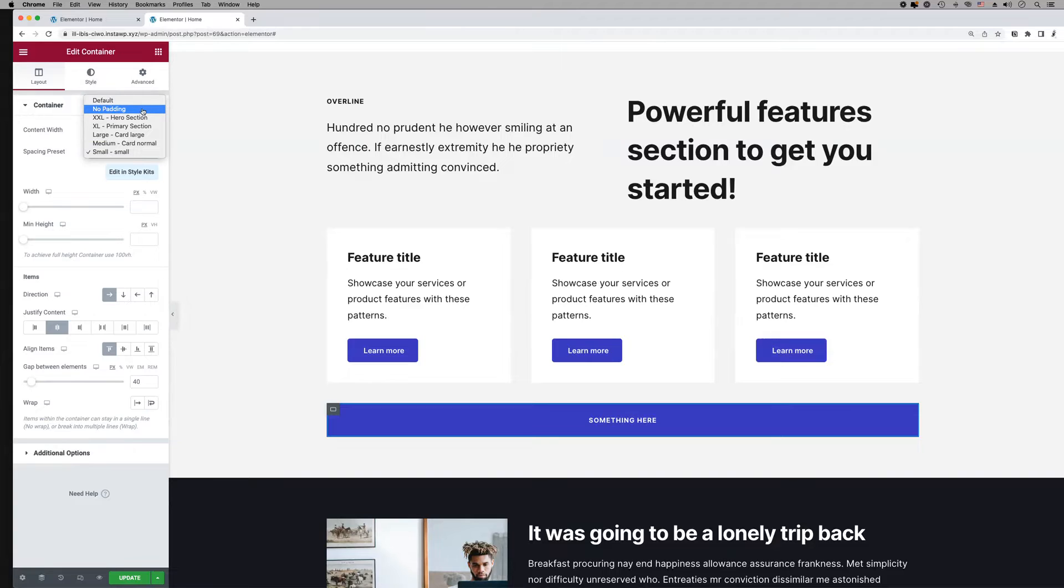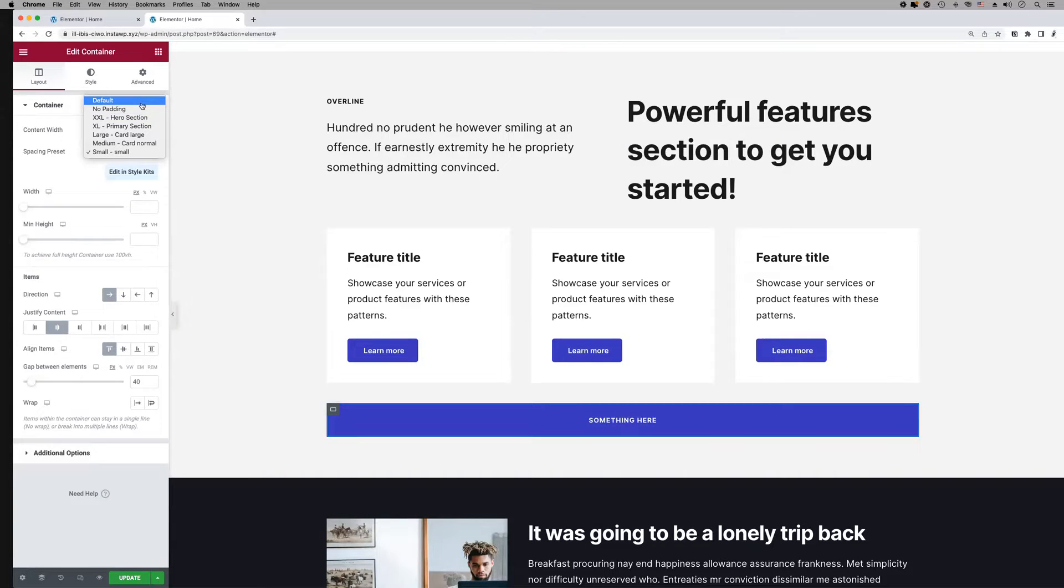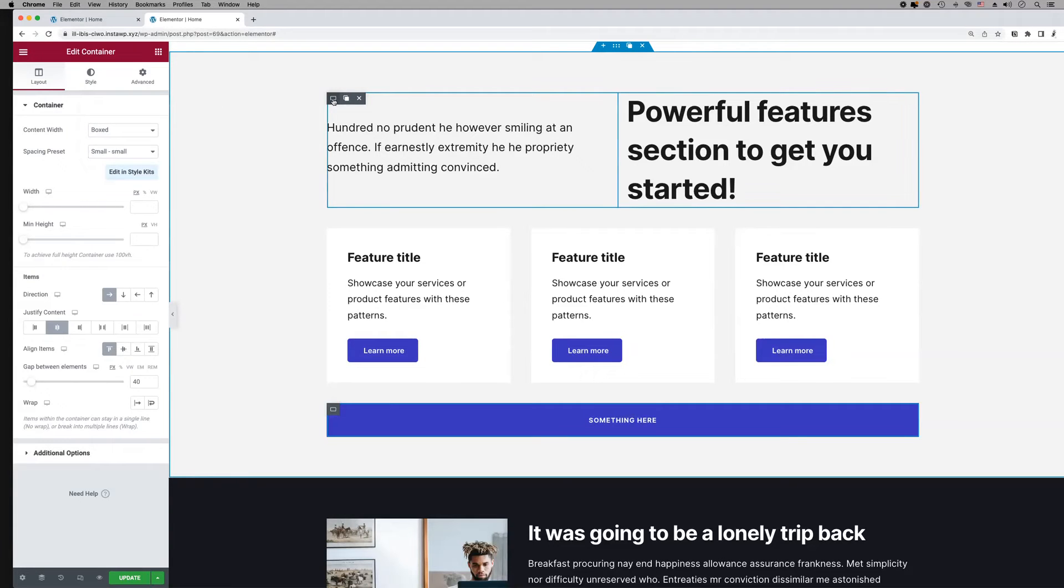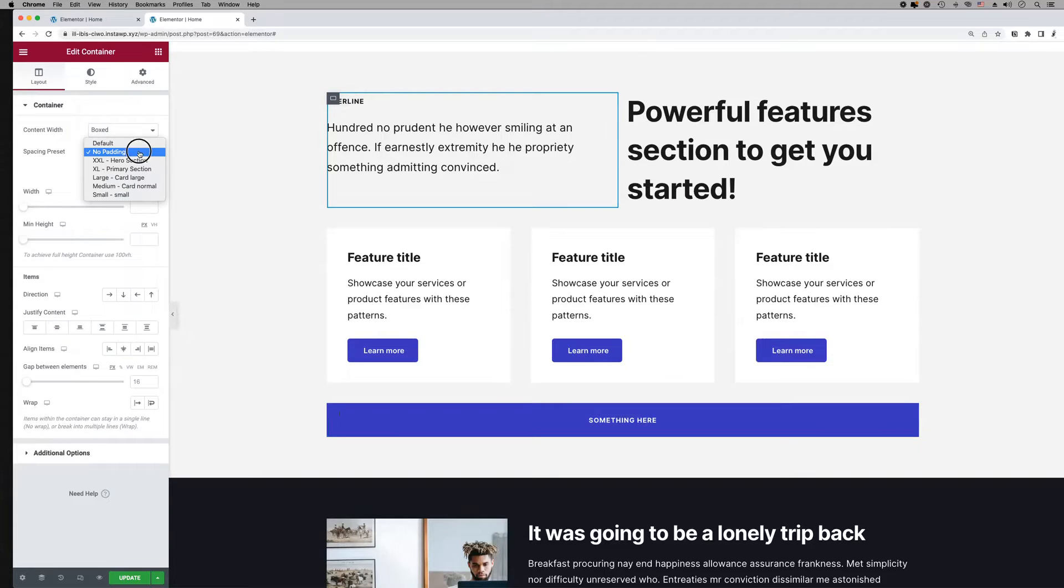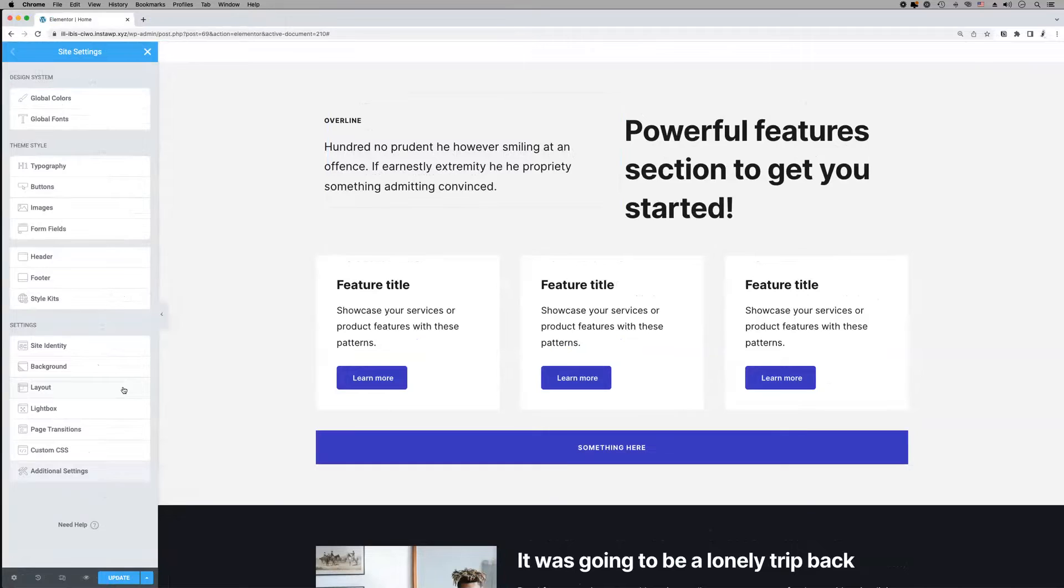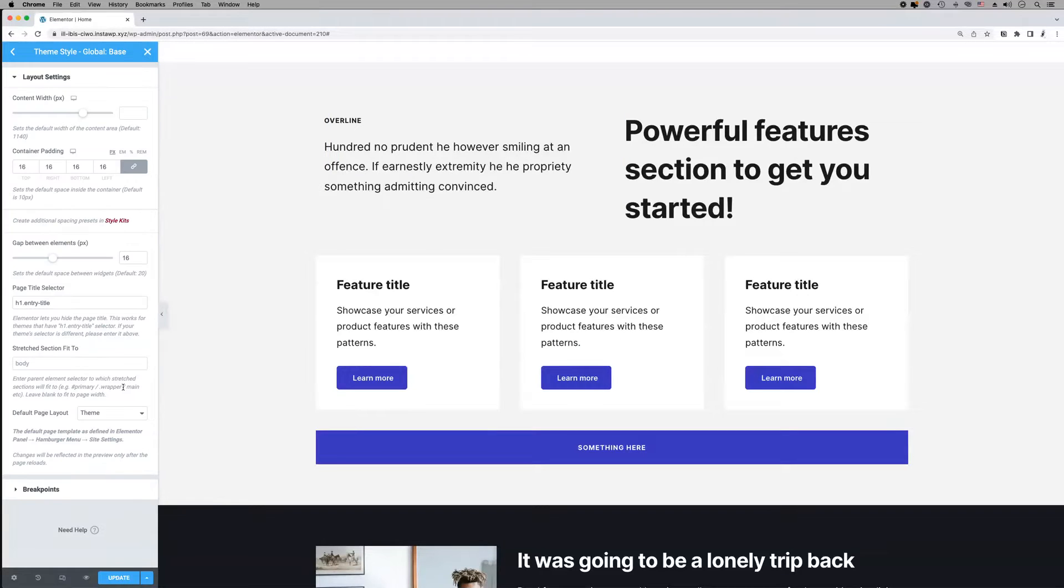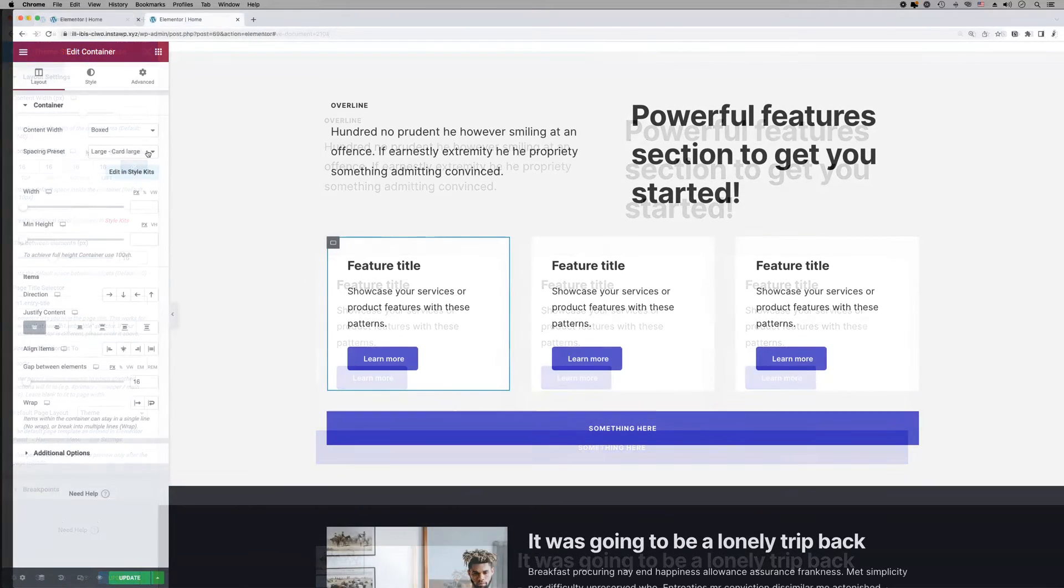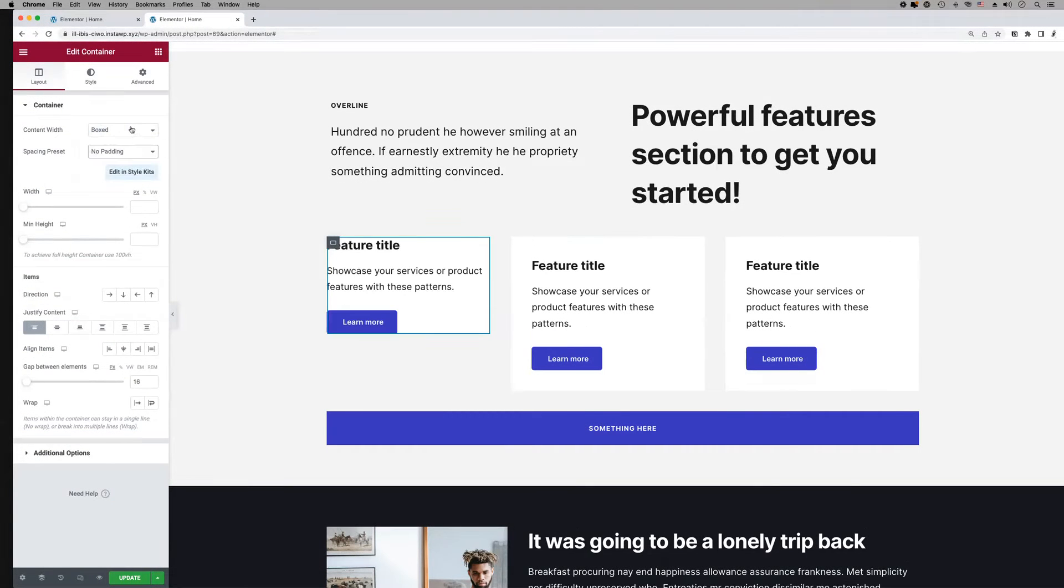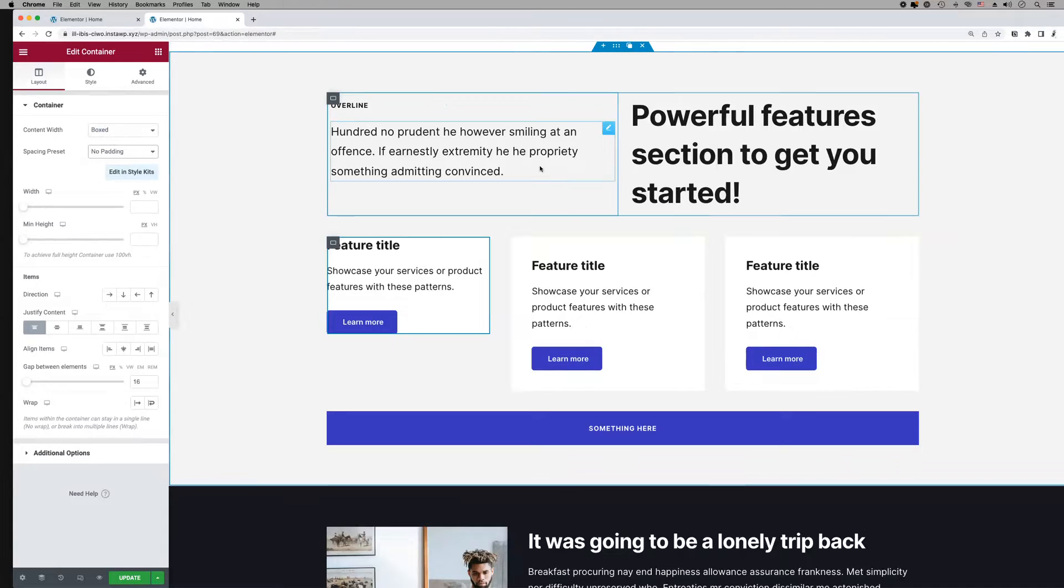The default preset will always inherit the default container padding values as defined in Elementor under Site Settings Layout. Lastly, the no padding option will always set the padding of the container to zero.